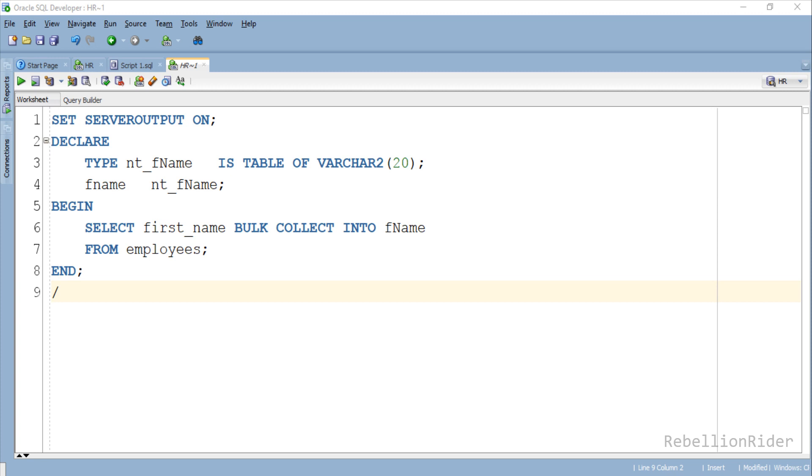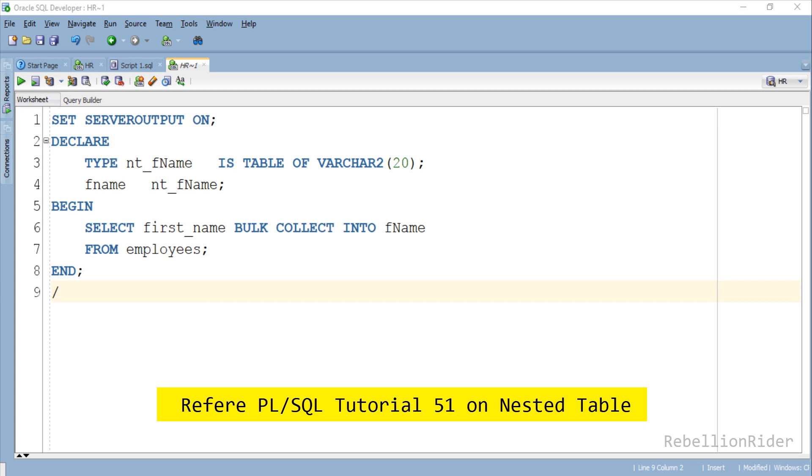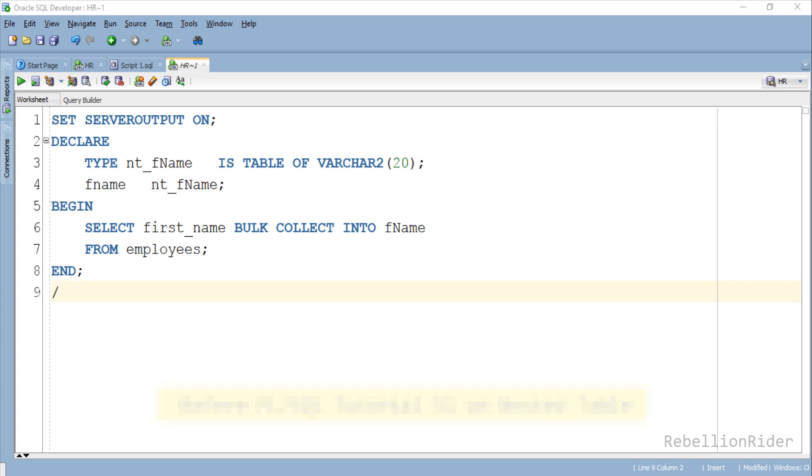The declaration section is still the same. It contains only a local PL/SQL collection which is a nested table and a corresponding collection variable of our nested table type. You can refer to my PL/SQL tutorial 51 to learn how to work with PL/SQL nested table in Oracle database. All the links are in the description. Then we have the execution section. Inside this section we have a SELECT INTO statement.